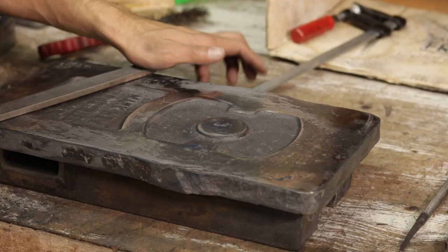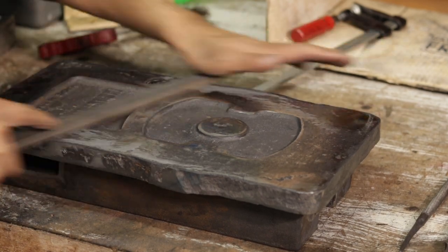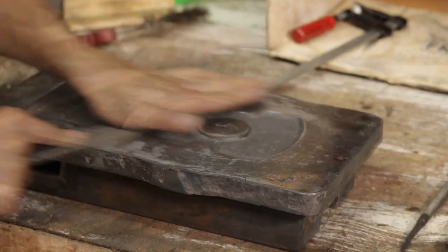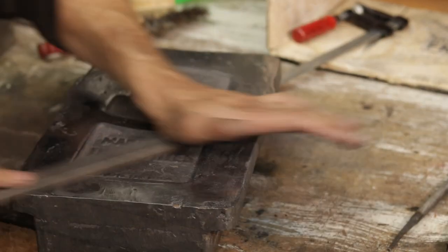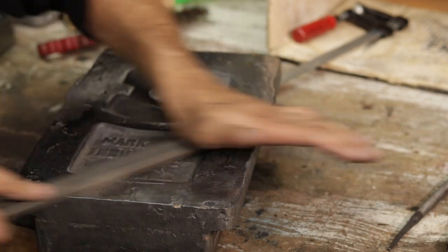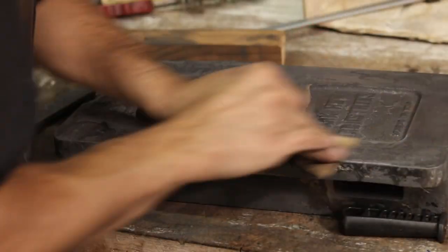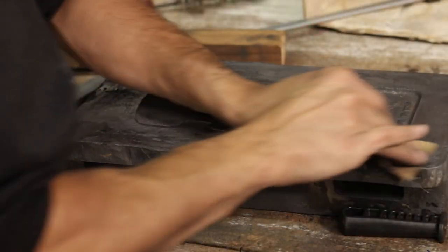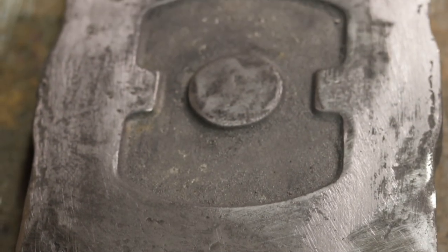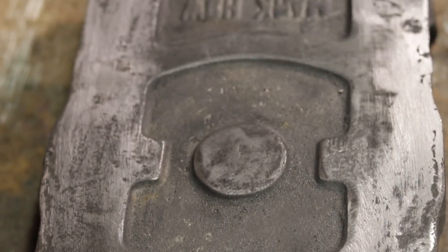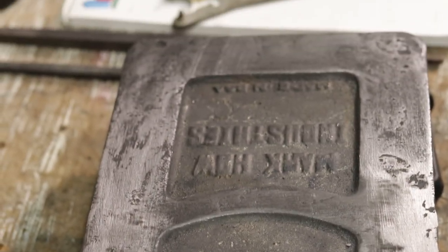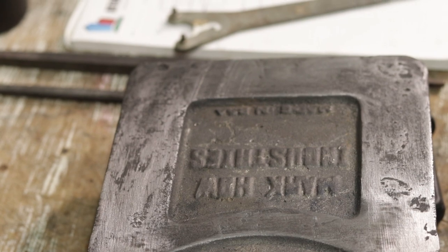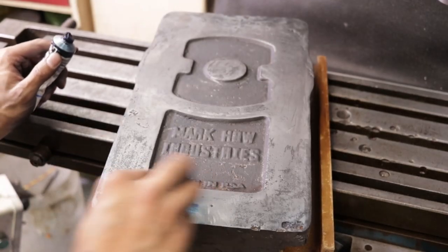Before we can even start clamping this vice down to the milling table, we're going to have to get it flat. To start with, I don't have a belt sander or disc sander which would be ideal for this, so here I am drawfiling the vice down. Then I've got a little bit of an unconventional way to make sure that this is a good level of flatness before I bolt it down to the table.